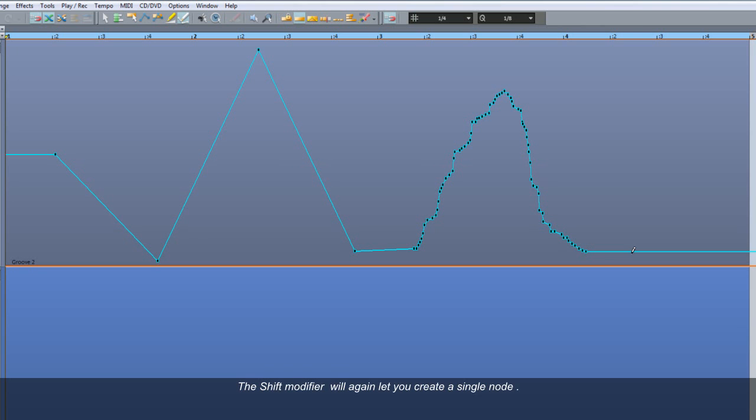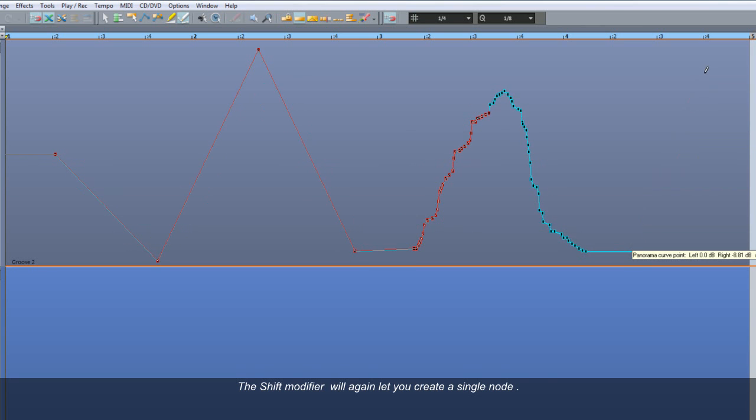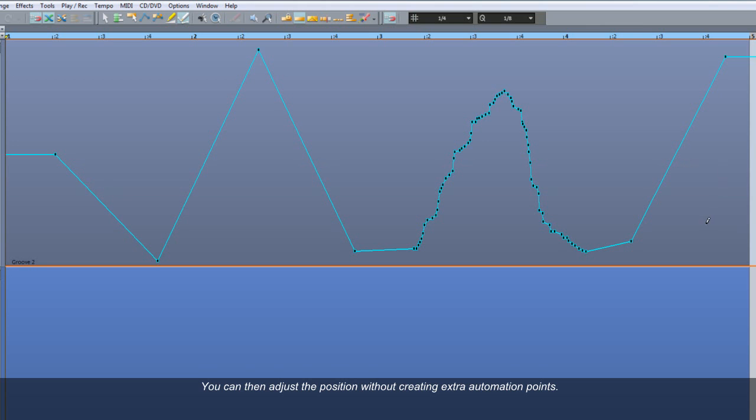The Shift modifier will again let you create a single node. You can then adjust the position without creating extra Automation points.